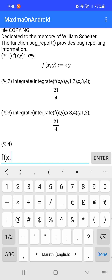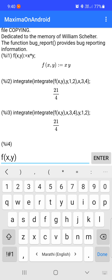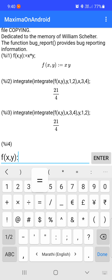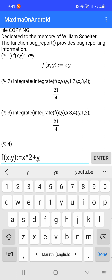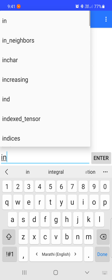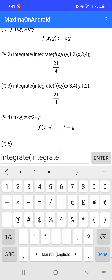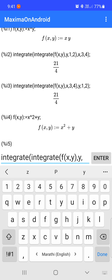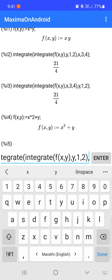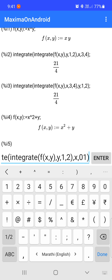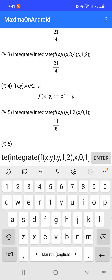Let's take one more example. We assign f(x,y) = x² + y. Now if we want to evaluate the double integration, we again enter the integrate command two times with f(x,y). Suppose the limit of y is from one to two and the limit of x is from zero to one. The value of the integration is 11/6.